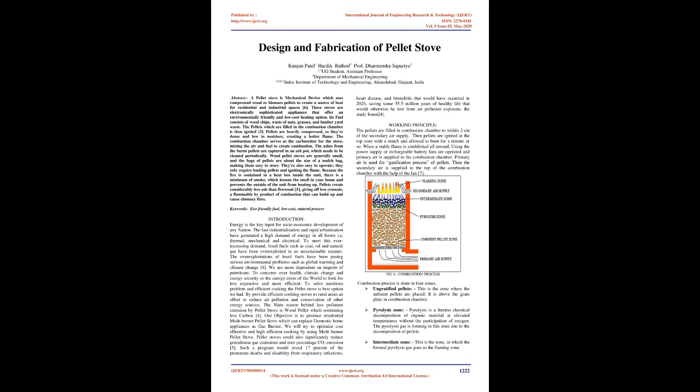The over-exploitation of fossil fuels have been posing serious environmental problems such as global warming and climate change. We are more dependent on imports of petroleum. Concerns over health, climate change, and energy security has caused the world to look for less expensive and more efficient energy sources. To solve these problems, the pellet stove is the best option we have.